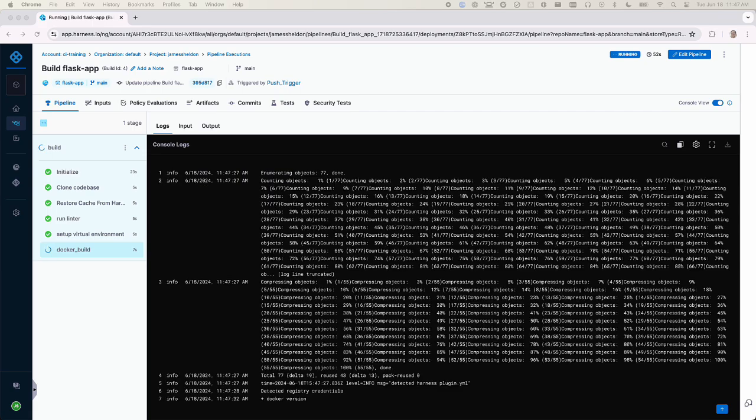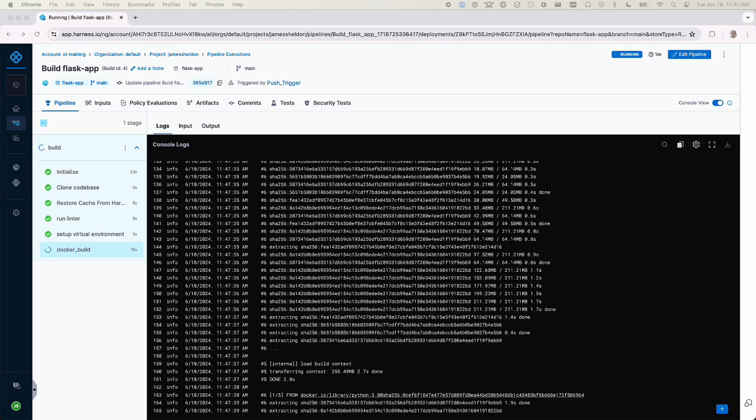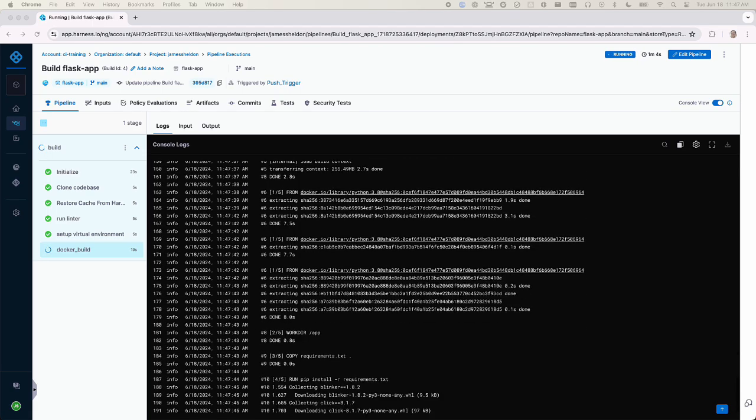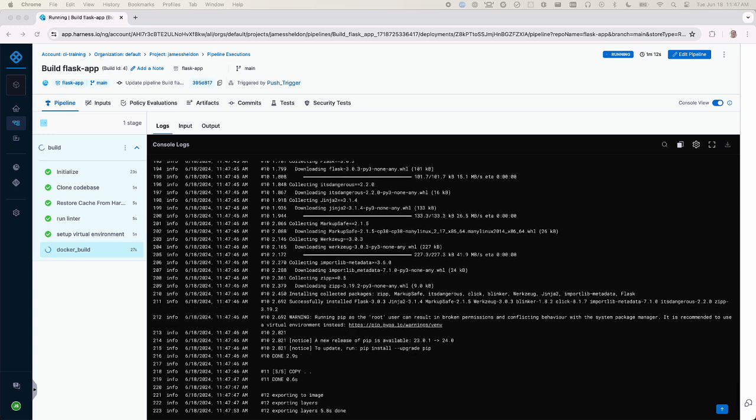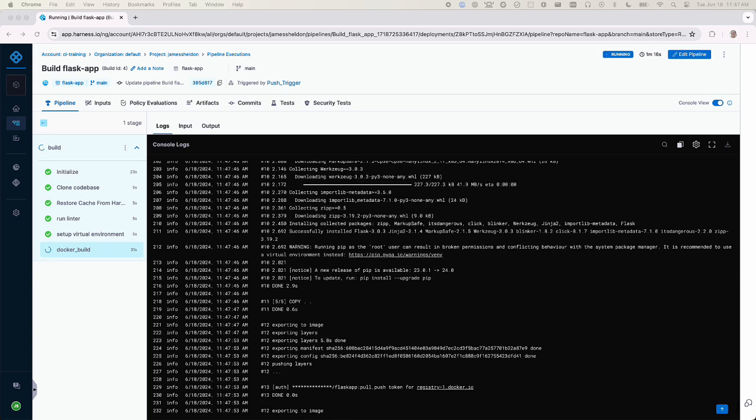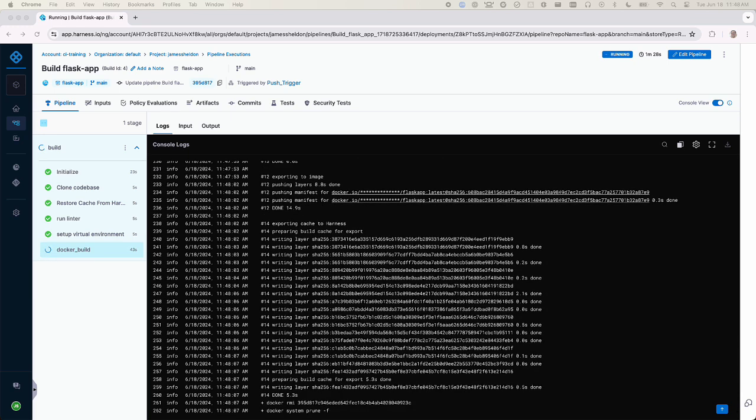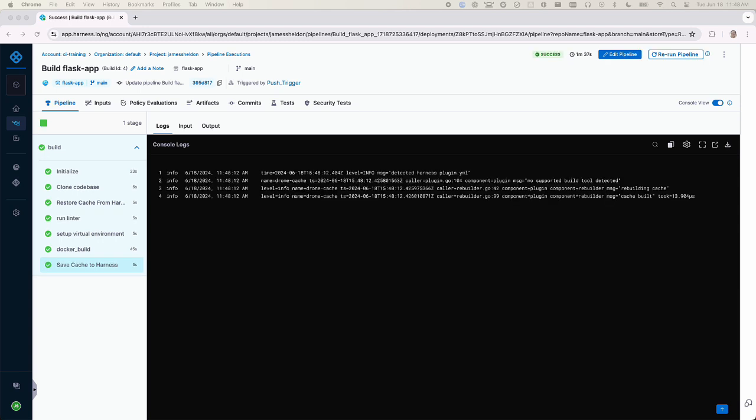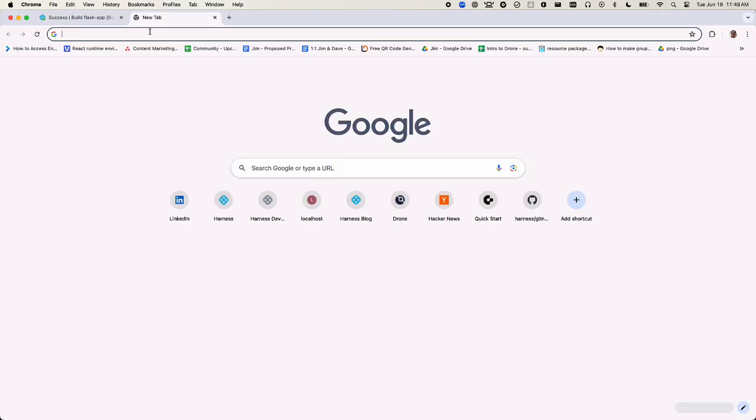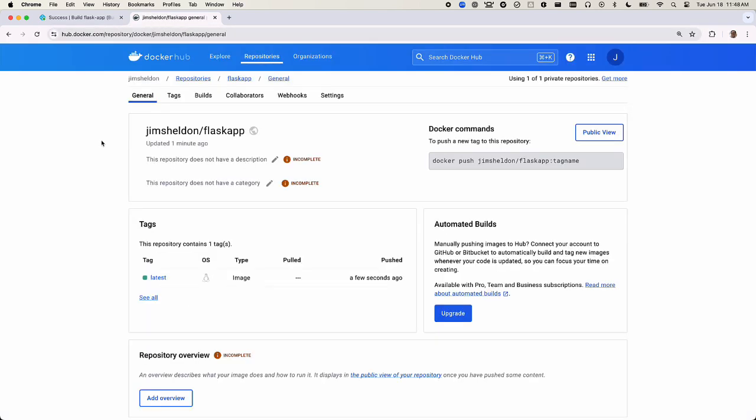This builds and publishes our Docker image to our Docker registry. This Docker build step is running the same Docker build command we ran earlier locally on our machine. Here we see the published image.